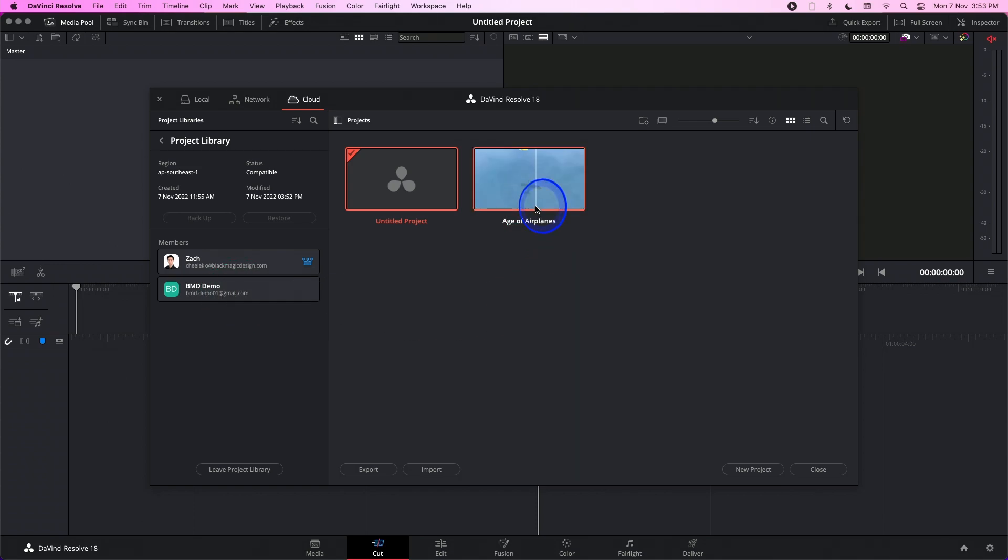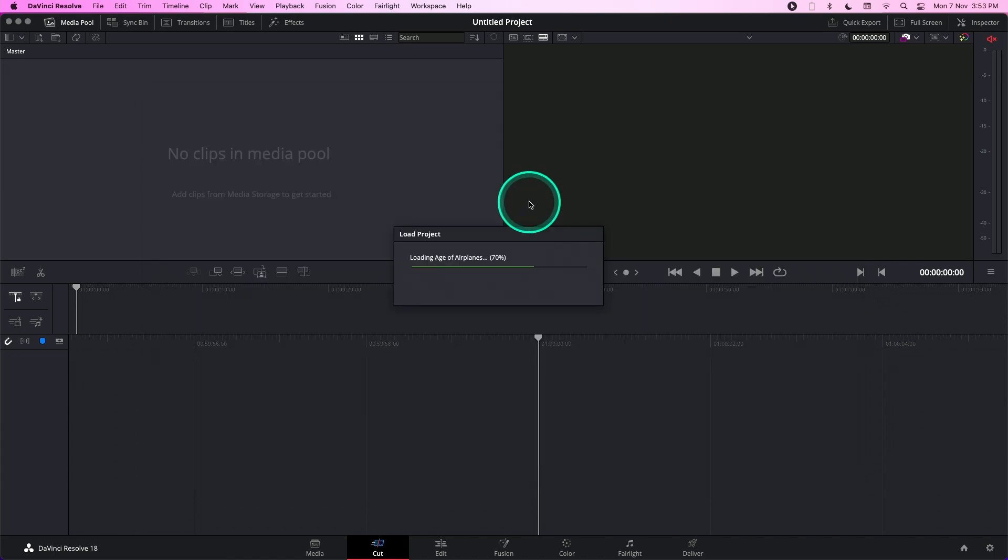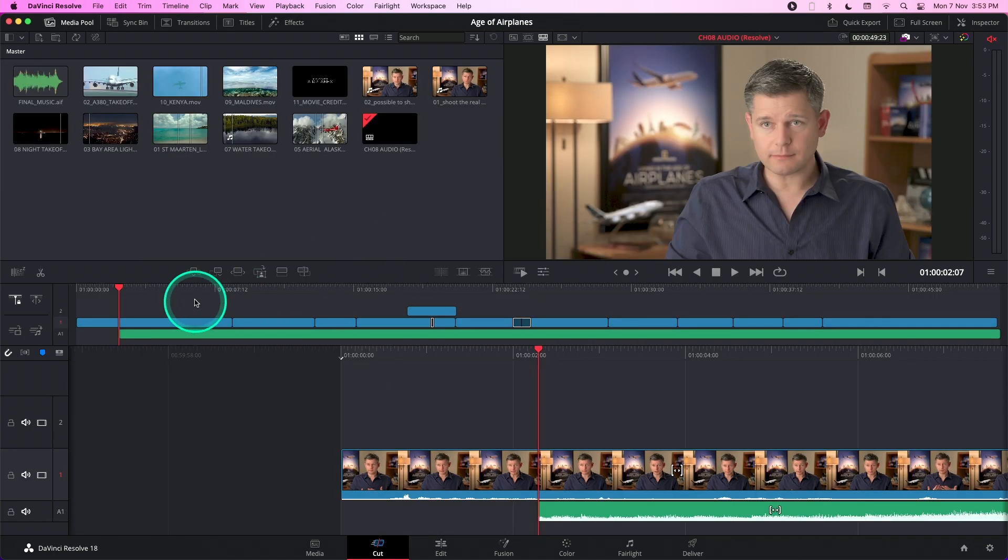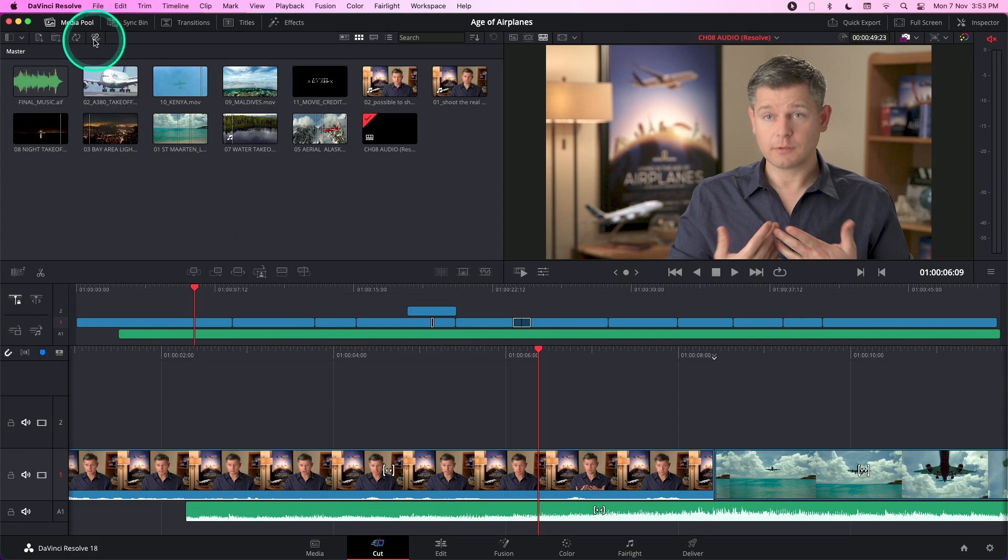And this is the project that we have imported previously. Double click on it to access it and relink the media if you need to.